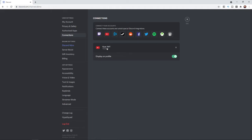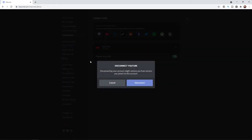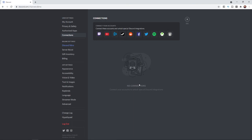So, if I do want to remove that, what I can do is simply click on the X in the top right corner of this little bit here. And then you will get a little pop-up saying disconnecting your account might remove you from servers you joined via this account. So, if you are happy with that, what you can do is simply click on disconnect, and then that will disconnect YouTube from your Discord.